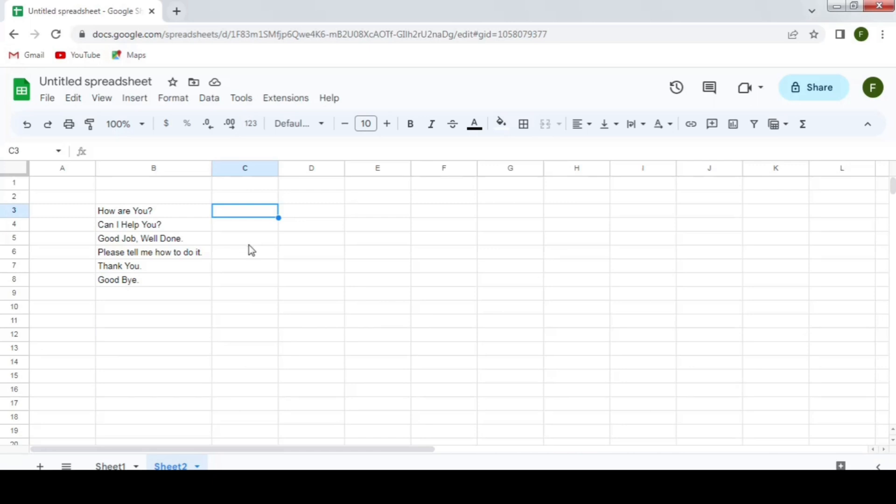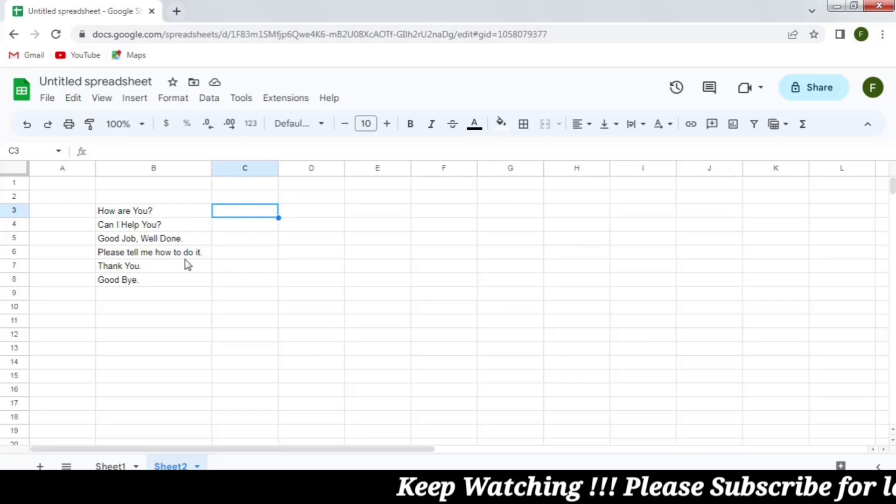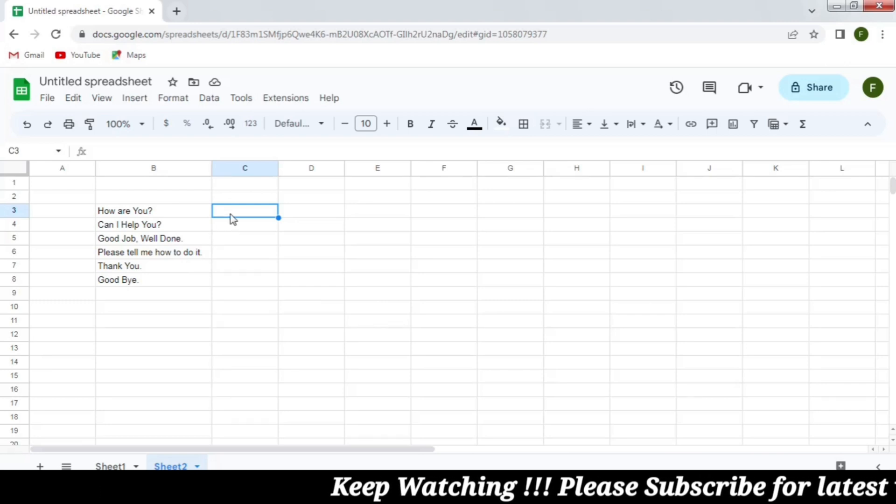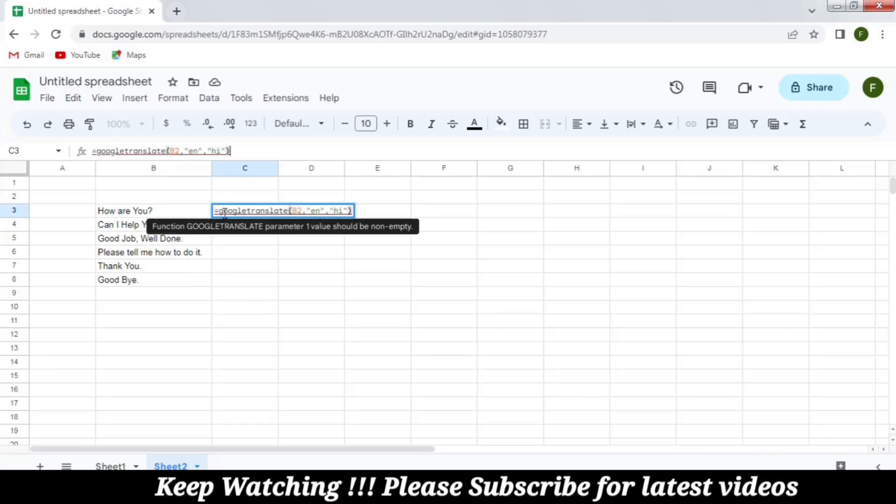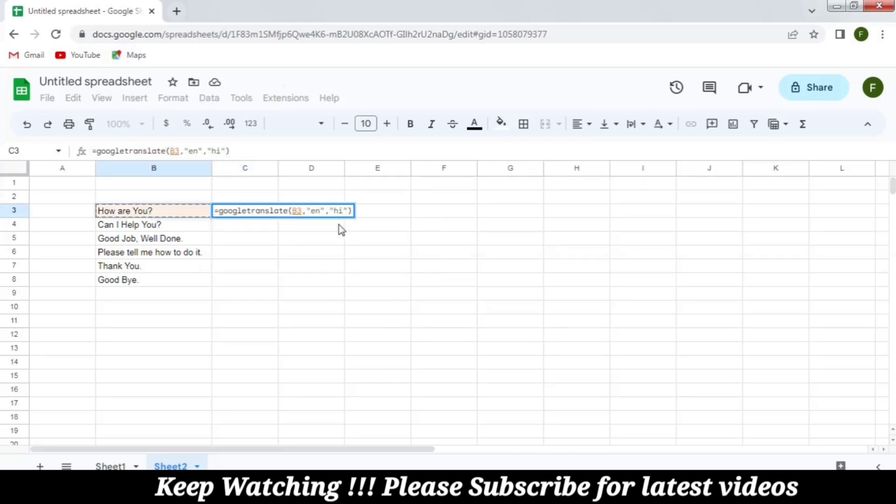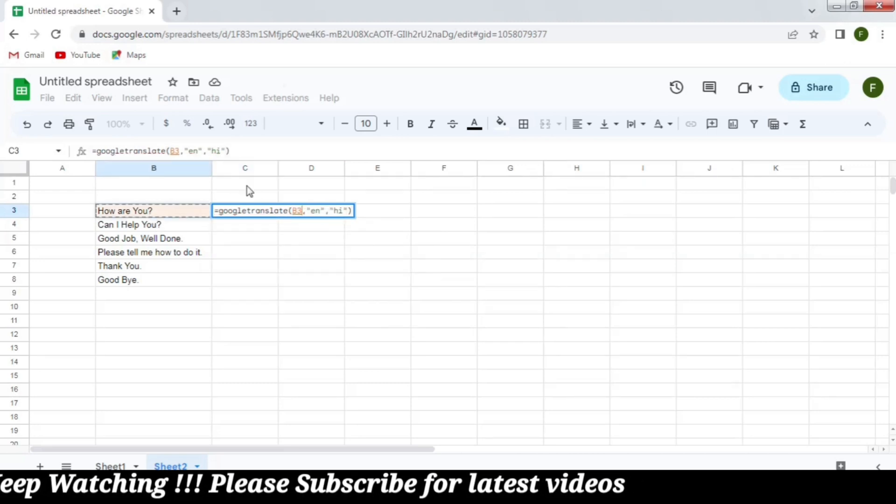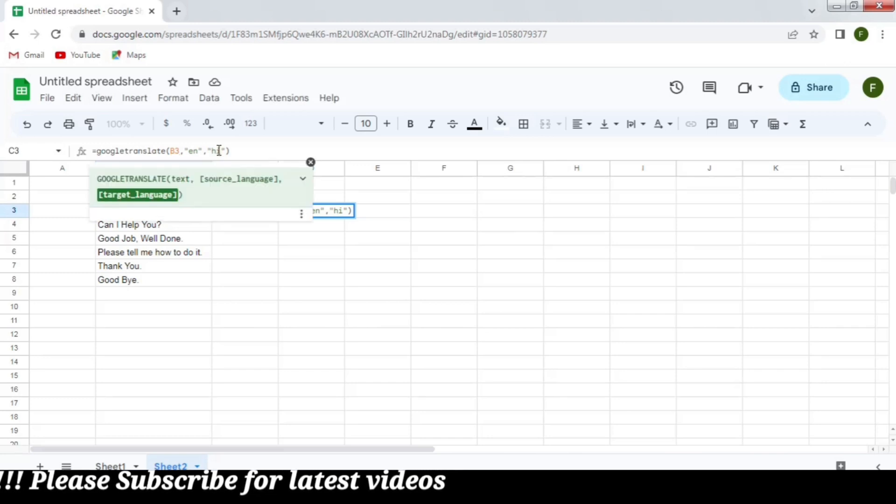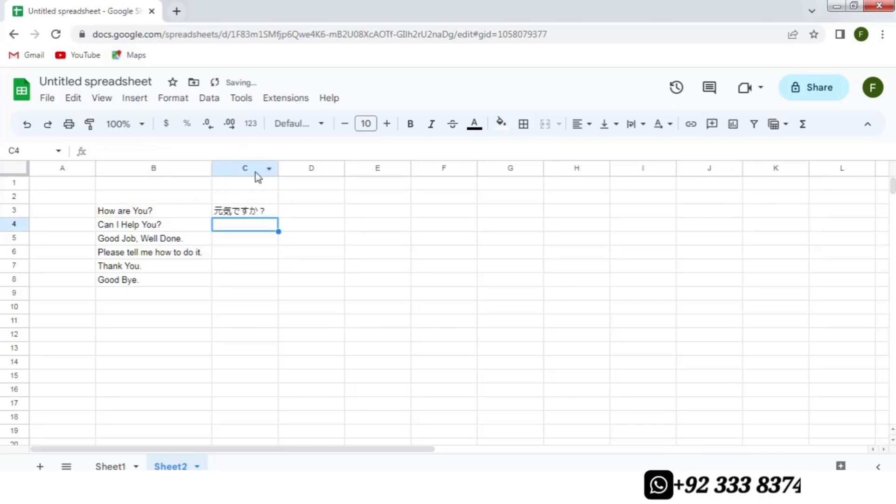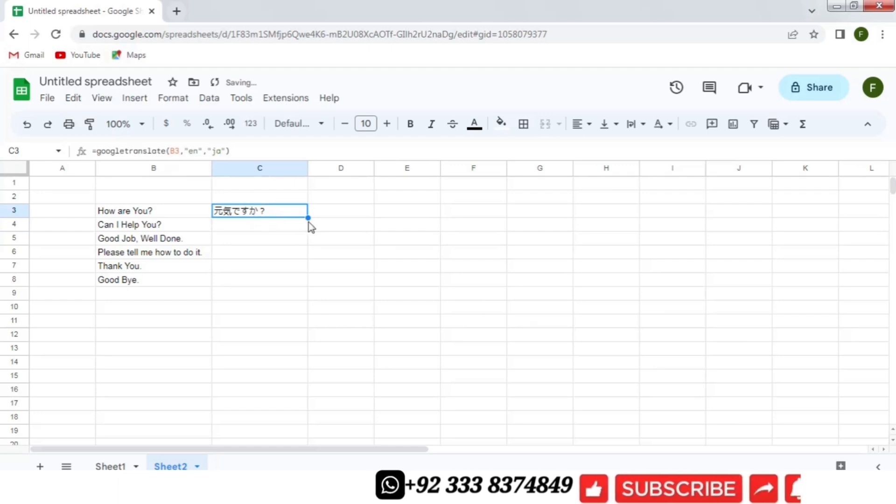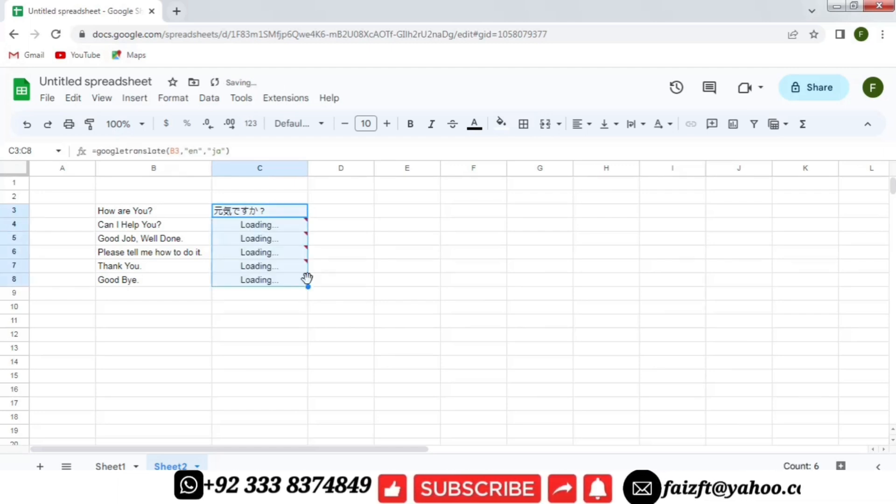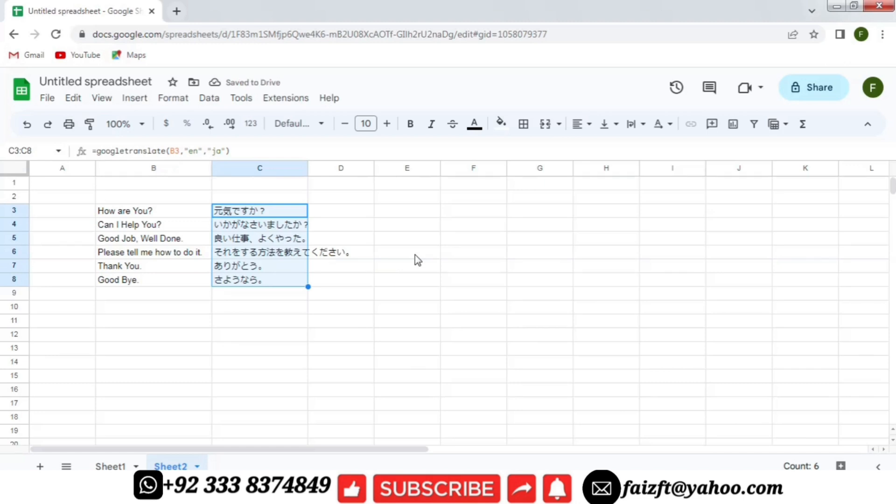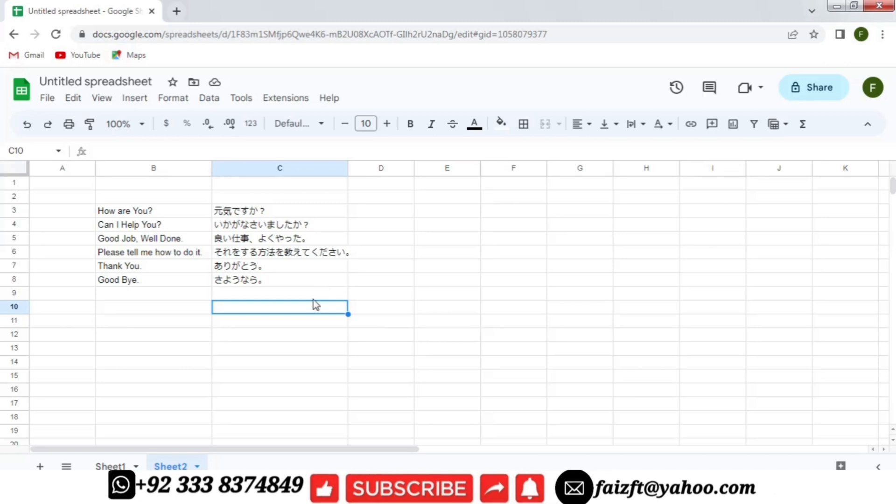Not only the names you can translate but you can also translate small phrases. Like for example, these are the small sentences in English that I want to convert them into Japanese language. So I will write the formula that is equal to Google translate and then the cell that is B3, the source language is English and the new language is JA in inverted commas. Then I press the enter and now you can see that it is translated into the Japanese language. And the other sentences can also be translated very easily. You don't need to go to other software to convert these small sentences or phrases. You can do it within the Excel.